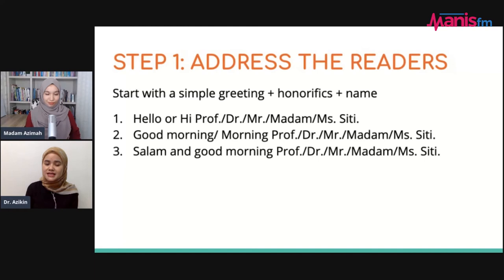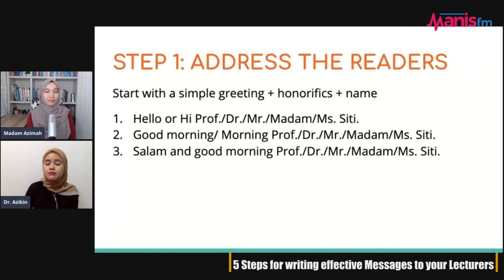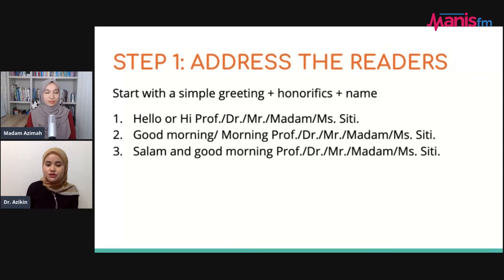Use an honorific followed by the name of your lecturer. You can say, for instance, 'Hello' or 'Hi Professor Siti' or 'Doctor Siti.' Remember, in Malaysia it is a high-power culture, meaning people like to be addressed with their appropriate title — not just their name. You can say 'Good morning, Professor Siti,' or 'Morning, Madam Siti.' If you are Muslim, you can say 'Salam and good morning, Mr. Amin.'